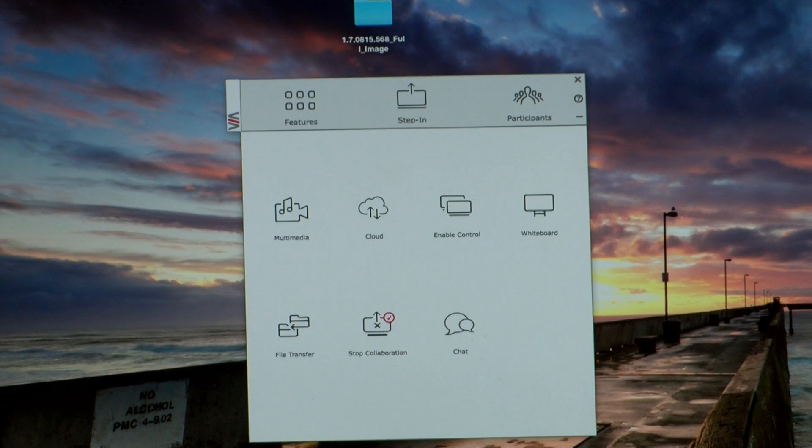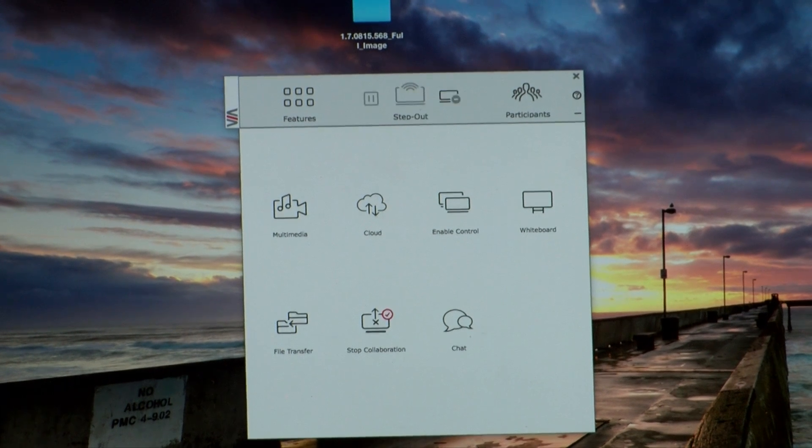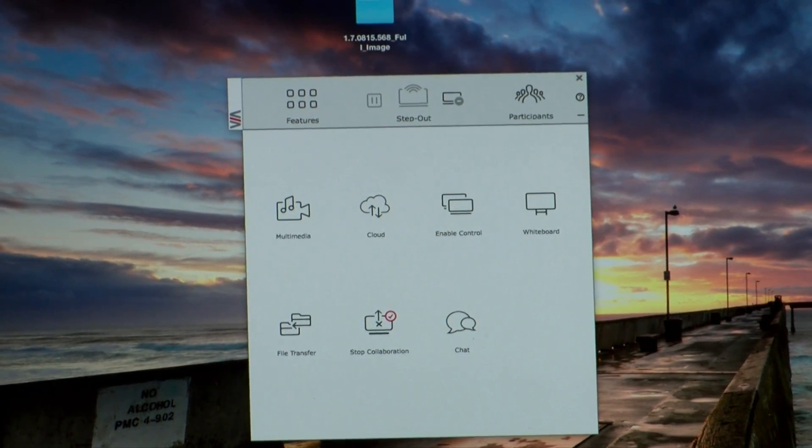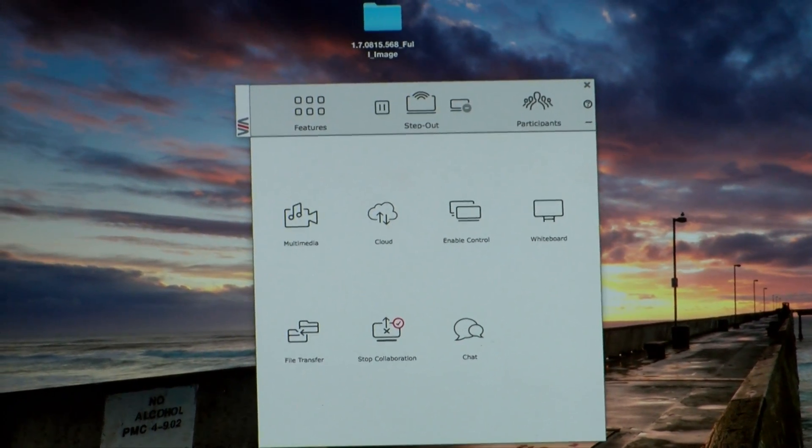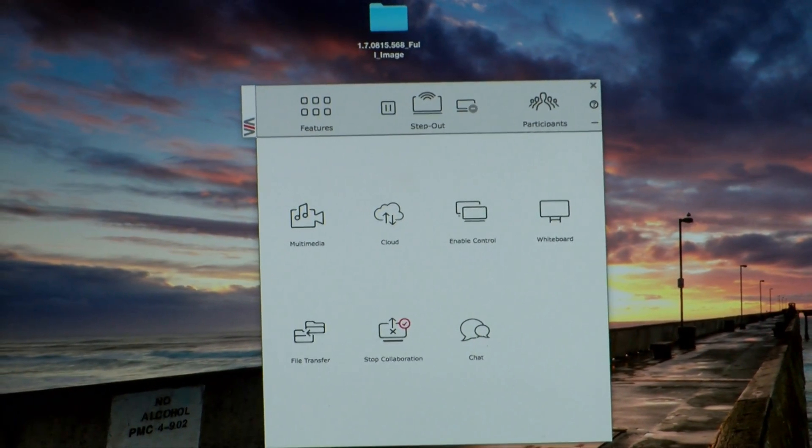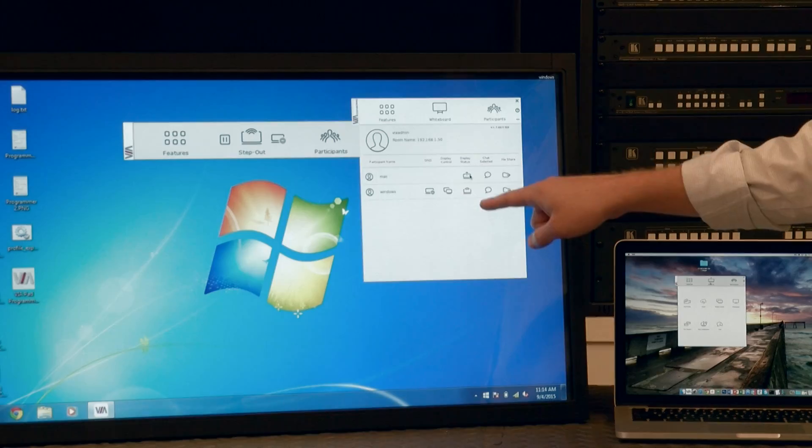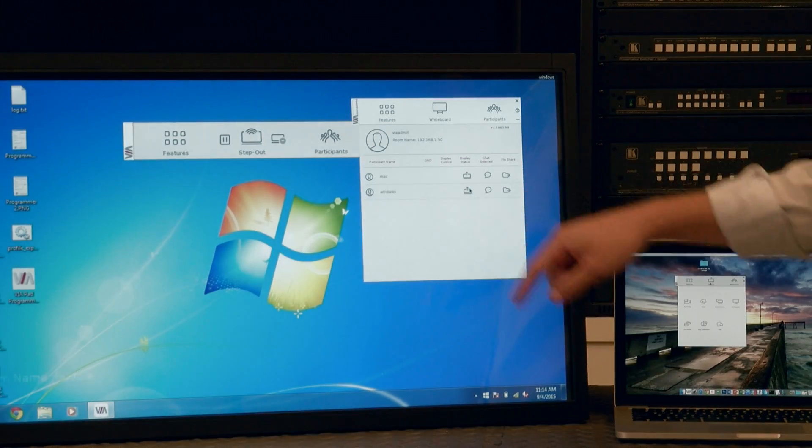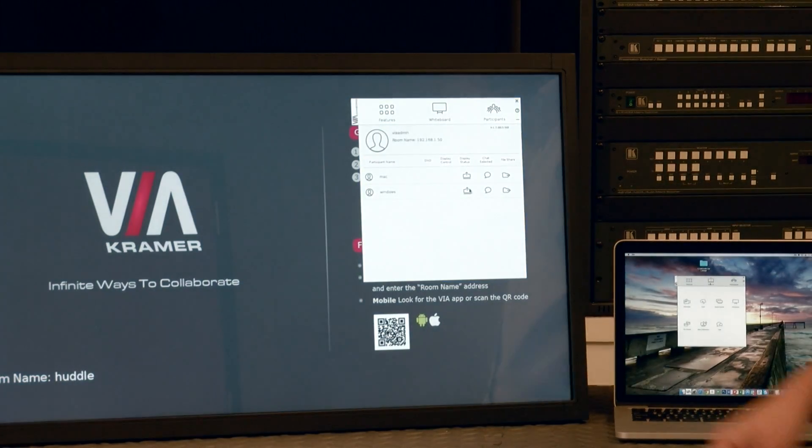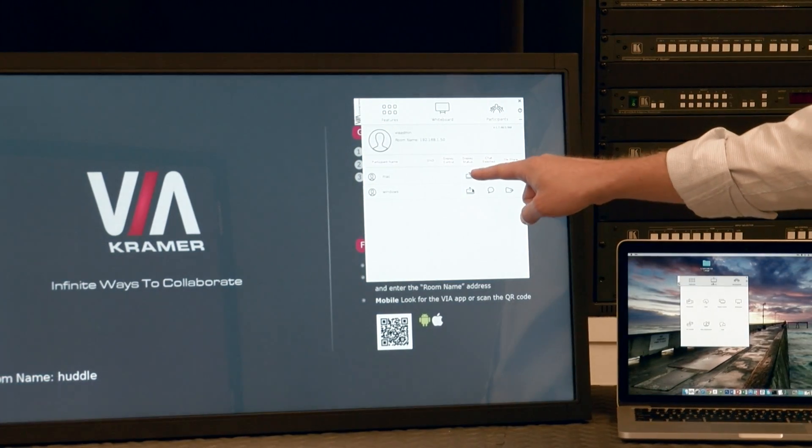I can choose to step them in or step them out directly from this display status icon. By clicking the button, I can step them out, or I can choose to step them in.